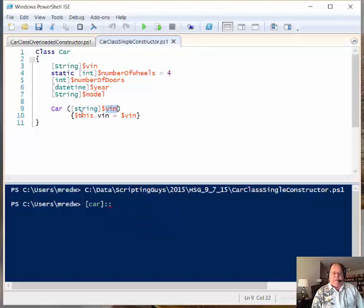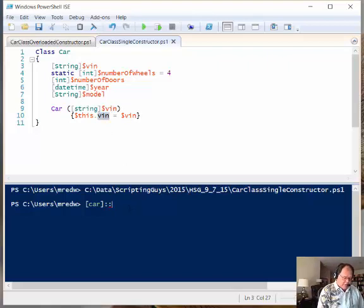And then this, which means this object here, this dot VIN is now equal to whatever I supply. So I go new.